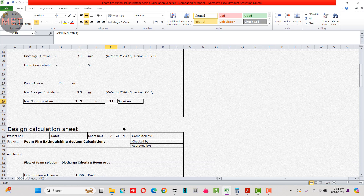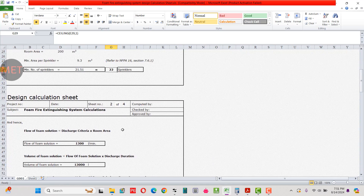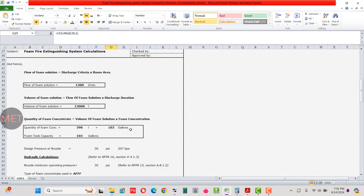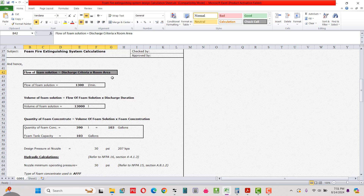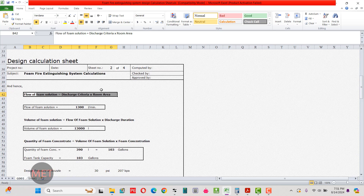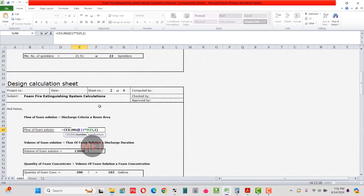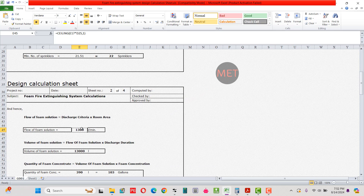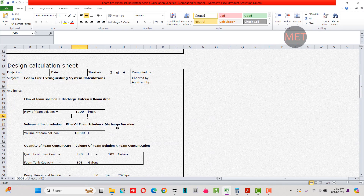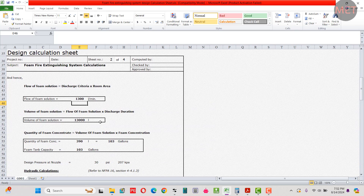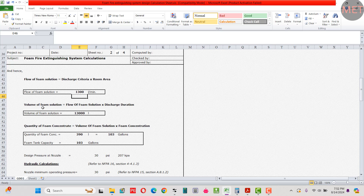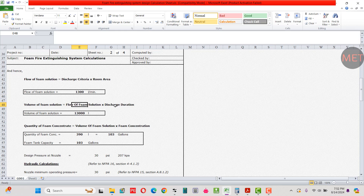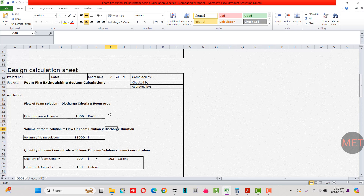Now we calculate the foam tank capacity. First, we calculate the flow of foam solution, which equals discharge density multiplied by area: 6.5 liters per minute per square meter × 200 square meters = 1300 liters per minute. Then the volume of foam solution equals flow × discharge duration: 1300 × 10 minutes = 13,000 liters.